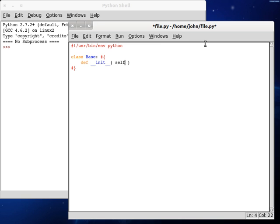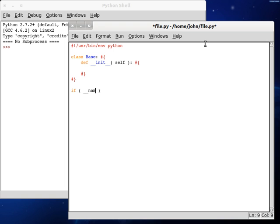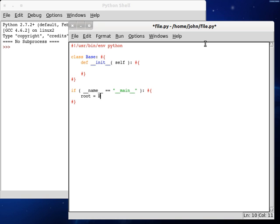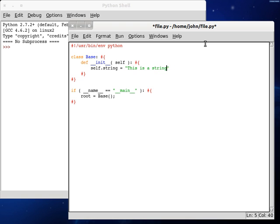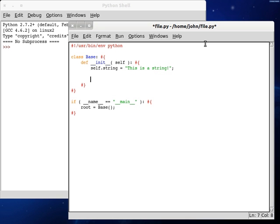Create our constructor, and that will happen automatically when we create an object. Let's test if this is the current script we are running. And if it is, we can create an object. Alright, now let's get started. I'm going to create a new string variable here, self.string, and I'm going to say, this is a string.